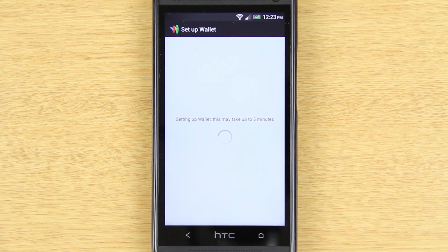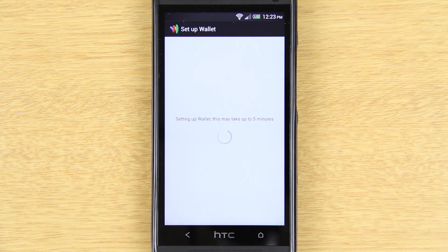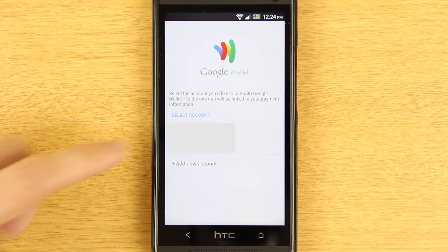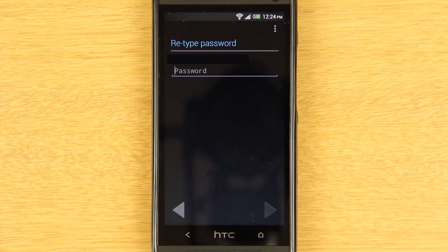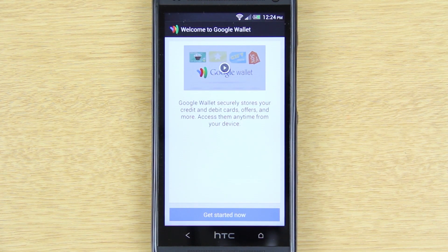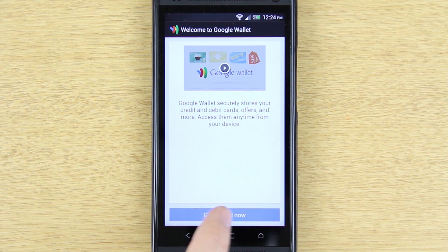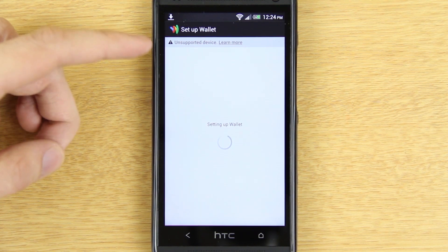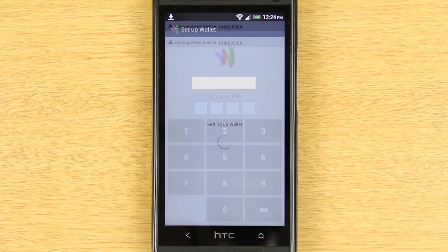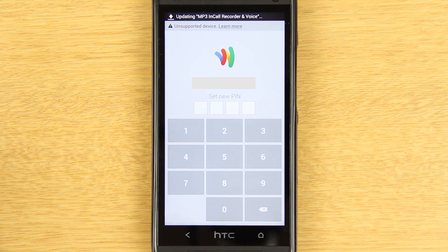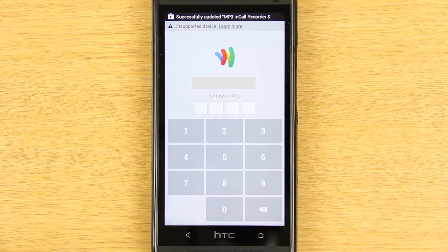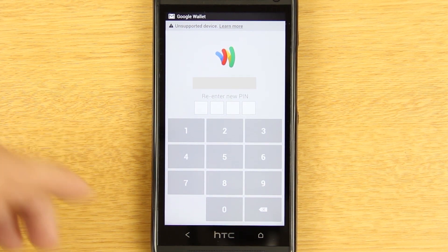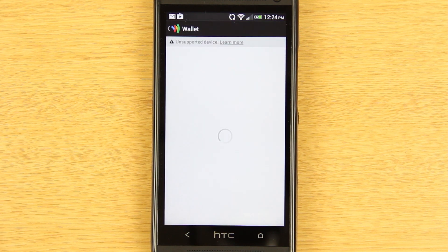Press Open and it's gonna take a little bit to initiate and set up. If you have multiple accounts, you'll choose which one you want. It's gonna ask you to put in your password, and once you do it's gonna sign in. Hit 'Get Started Now.' It's gonna ask you to set up a PIN — any four-digit number will work. Type it in and it's gonna ask you to re-enter it, and then you should be good to go.